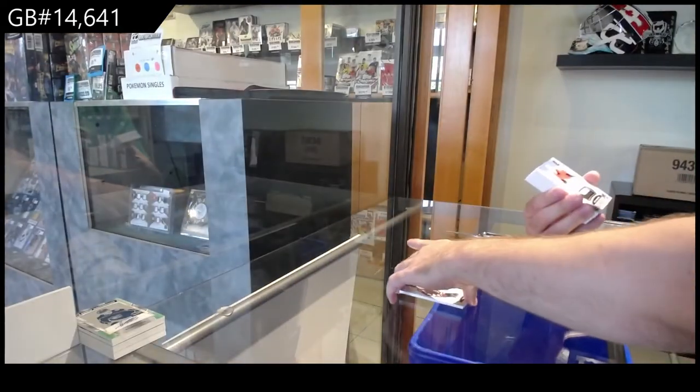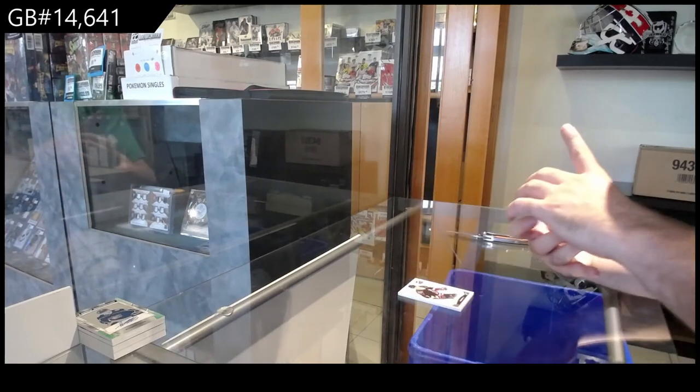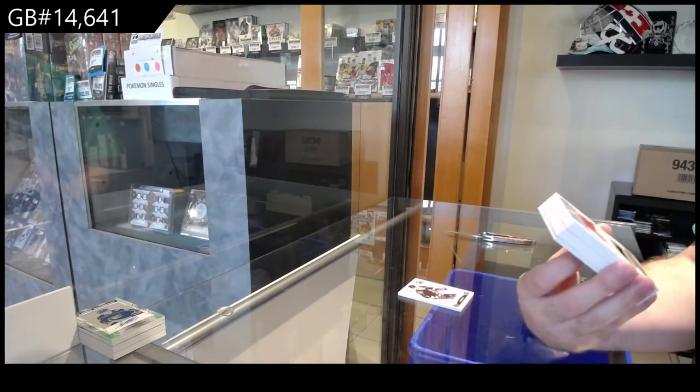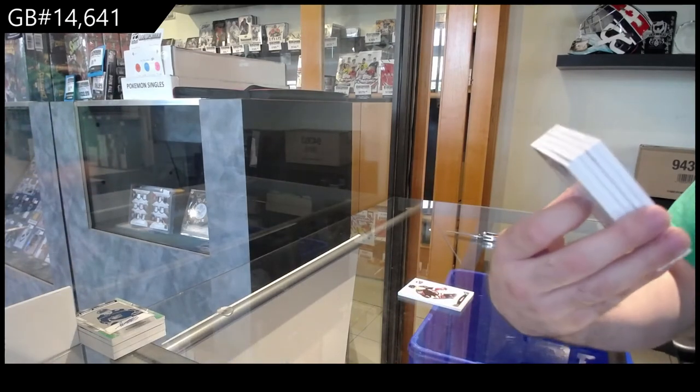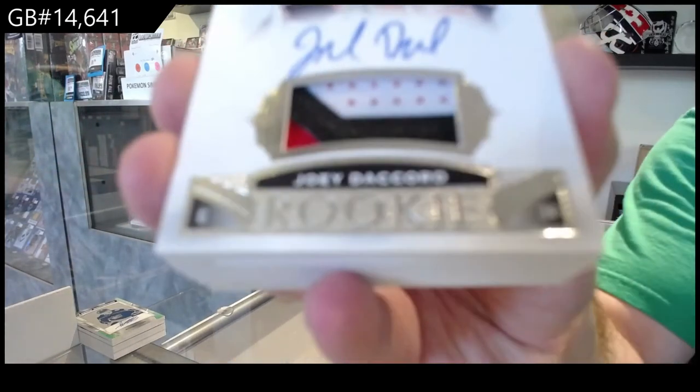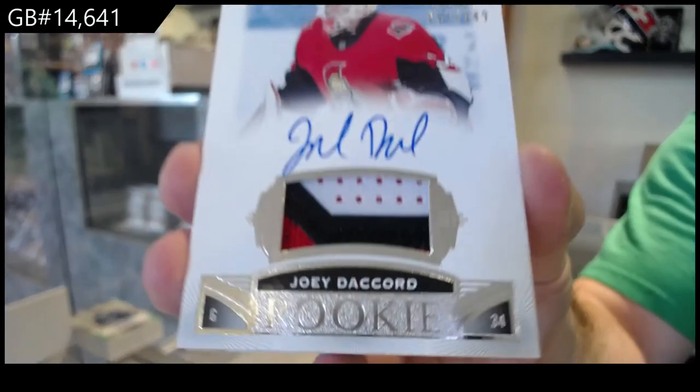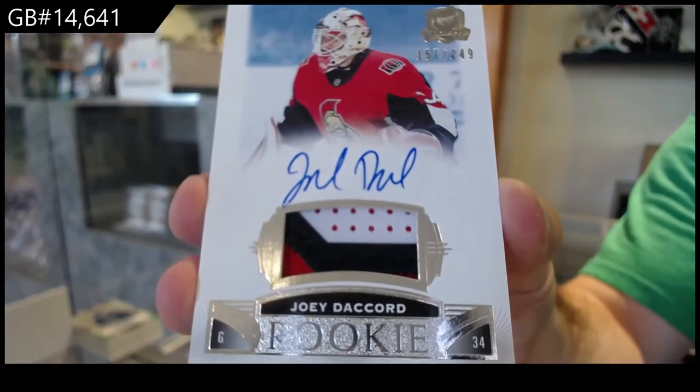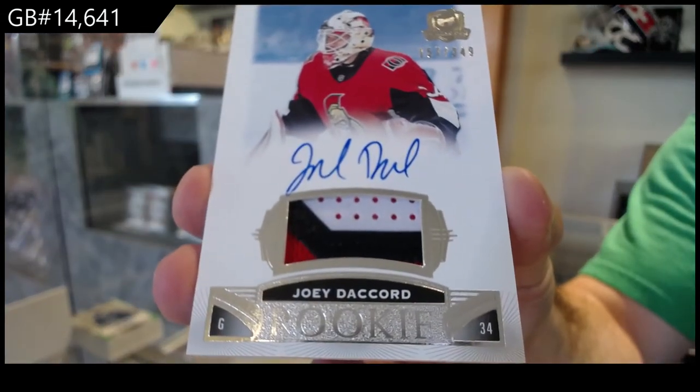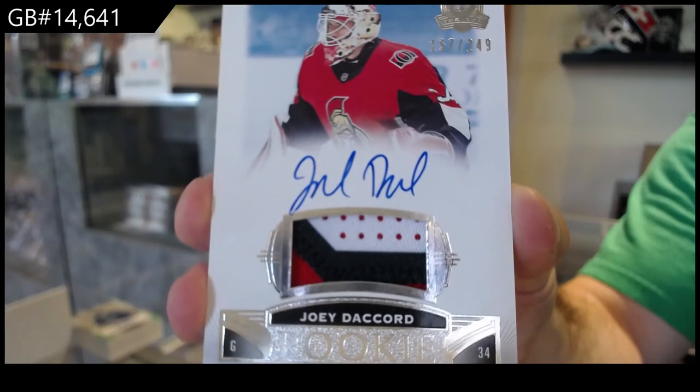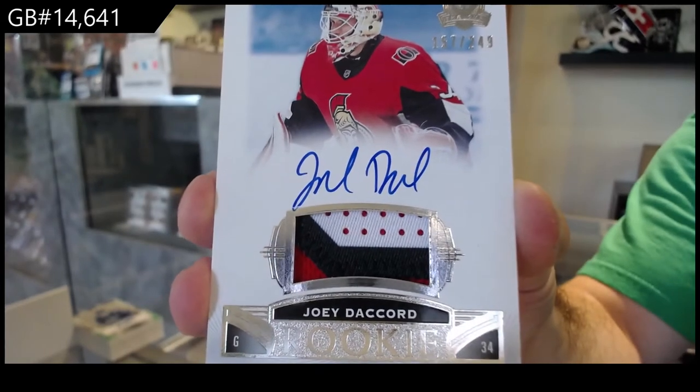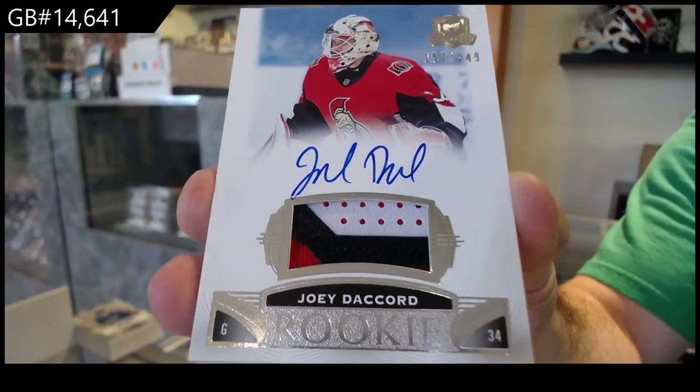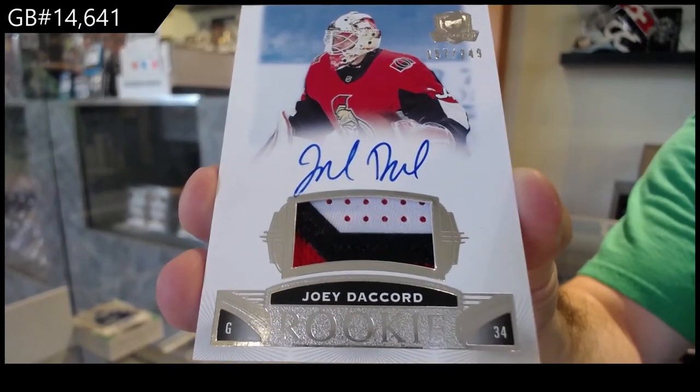For the Ottawa Senators, 249, Rookie Patch Auto. Joey Decord, 249, Joey Decord.